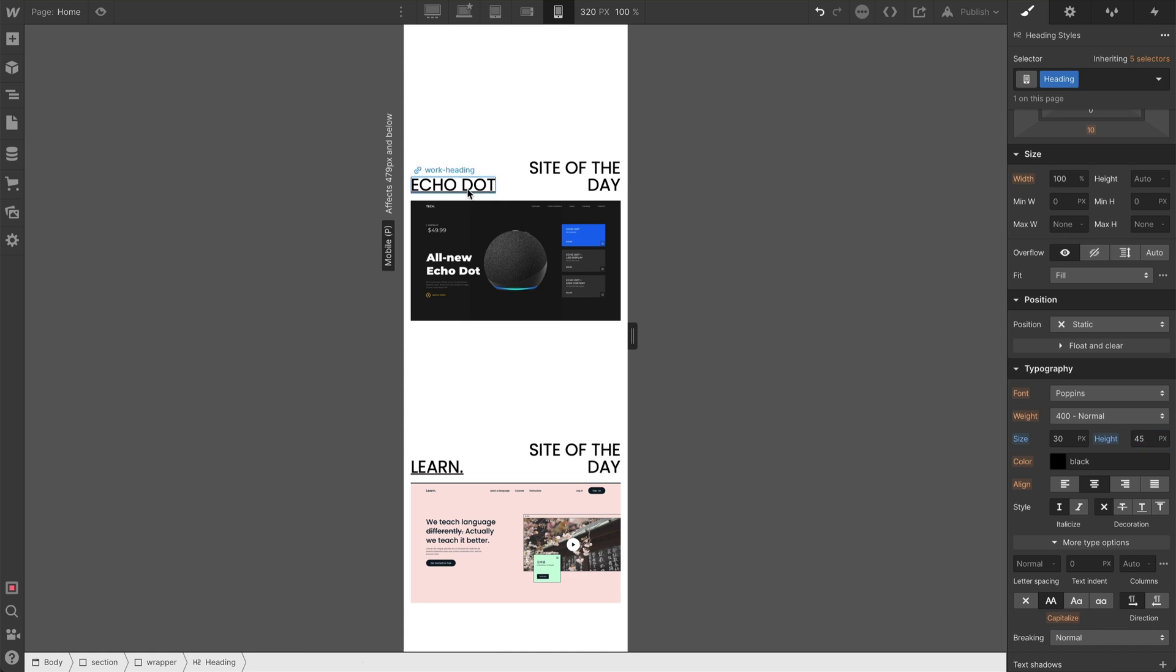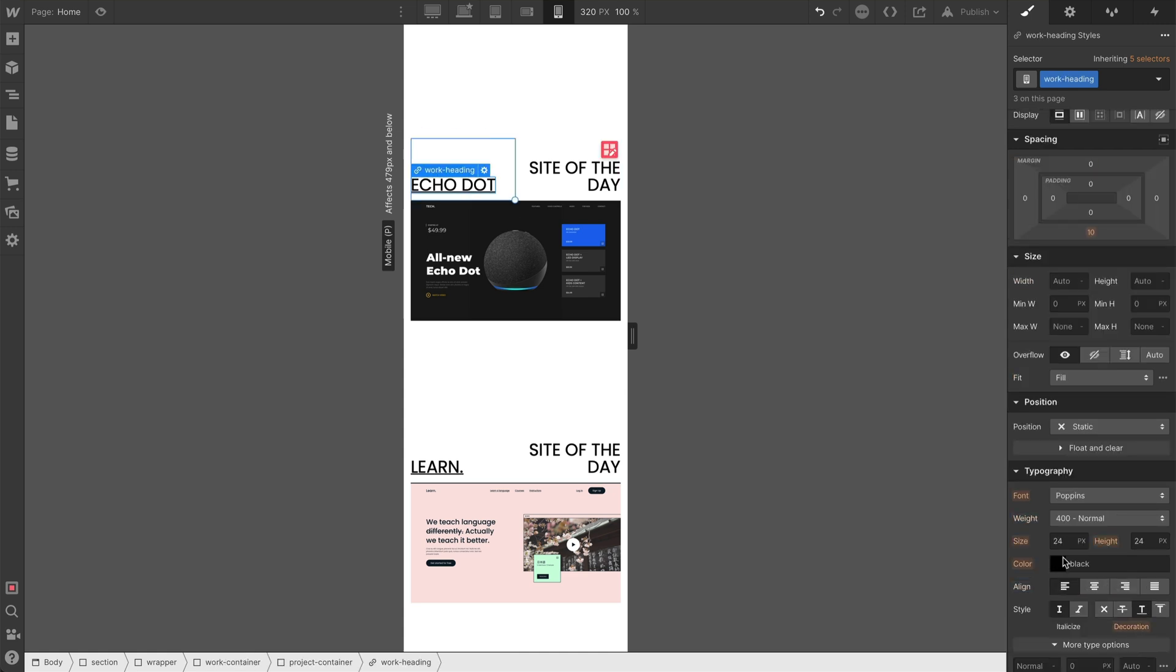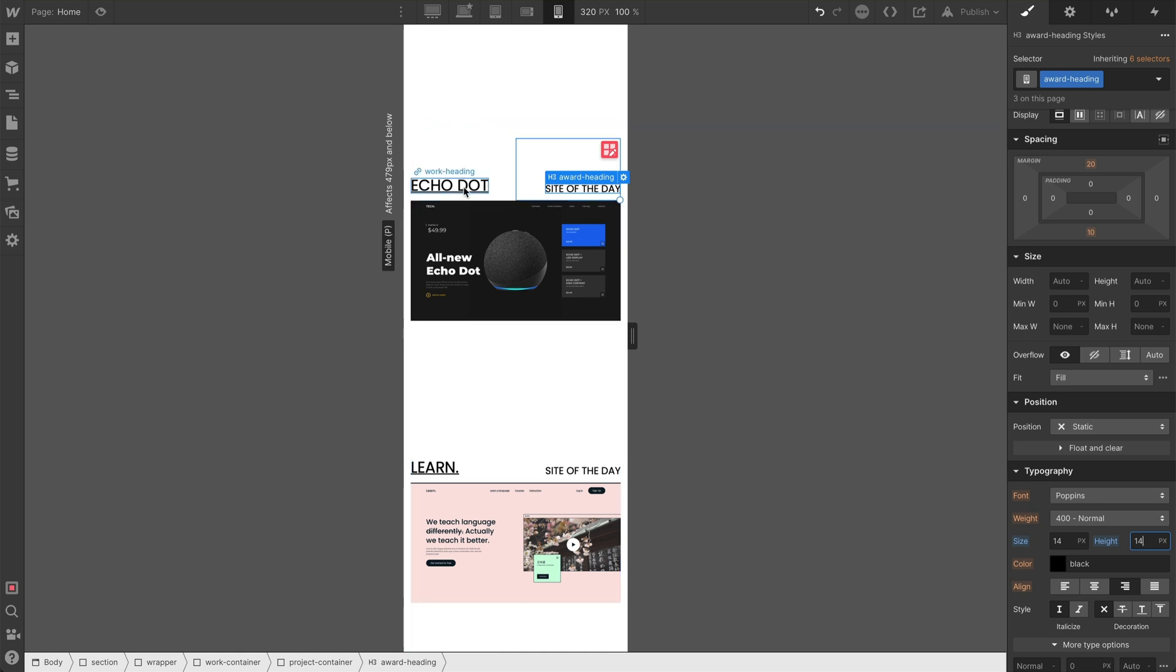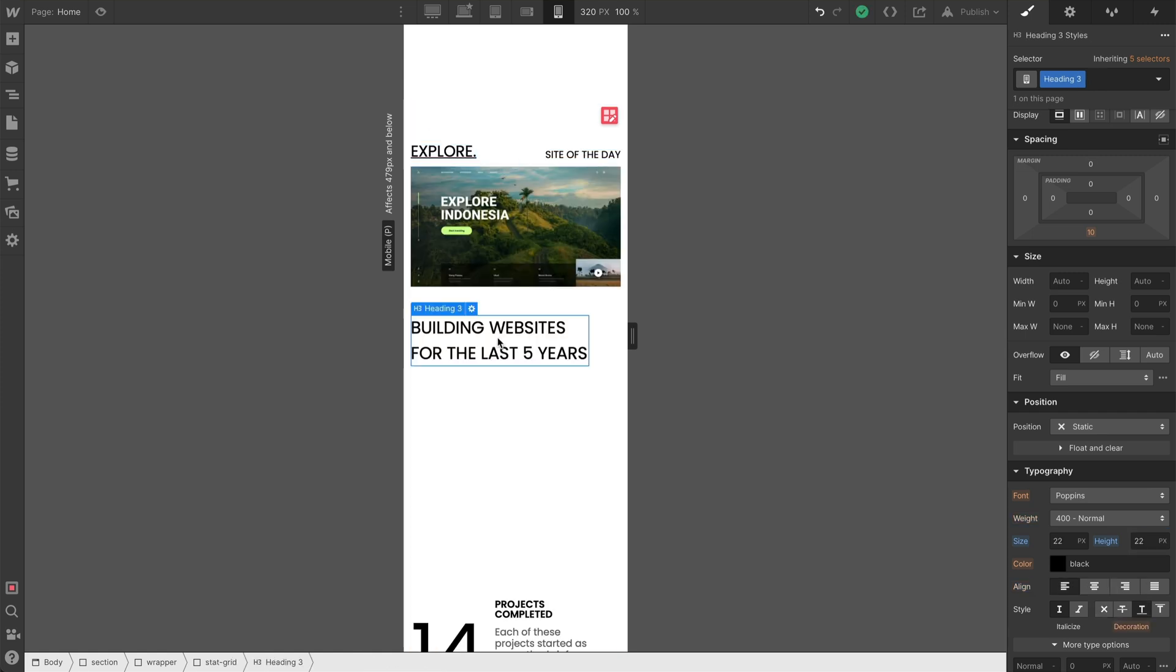And then the H3s, we'll take it down to maybe a 22. And at this point, I think I'm going to take the site of the day H3, and I'm actually going to drop it down to 14. Because it actually does not need to be the same size anymore. It's not going to look as good on a phone. So we're going to take that down to a body-sized font. And then we'll continue setting the rest of the H3s to 22.